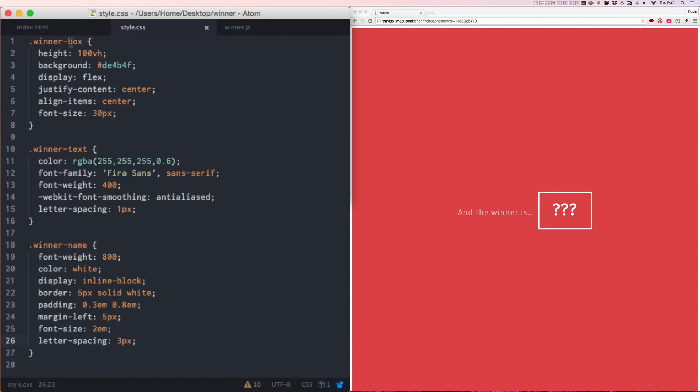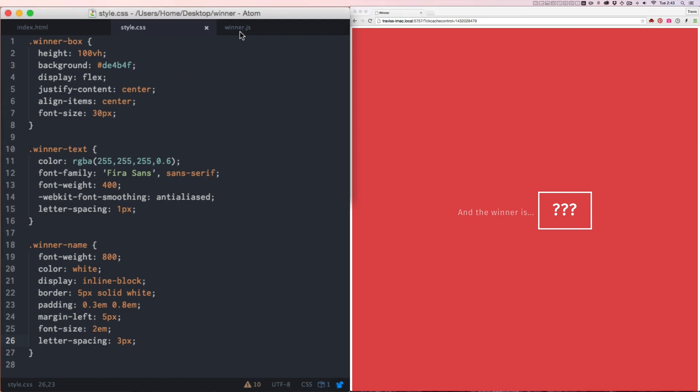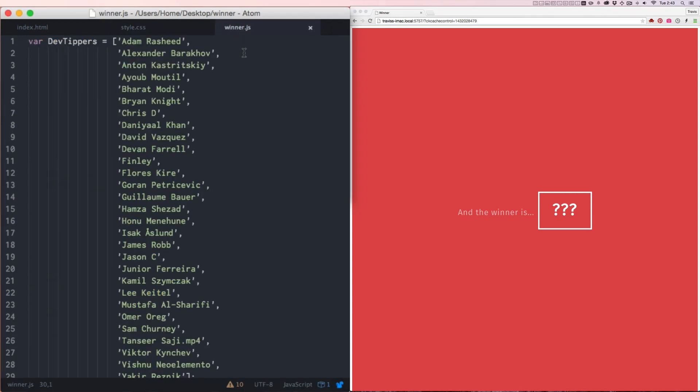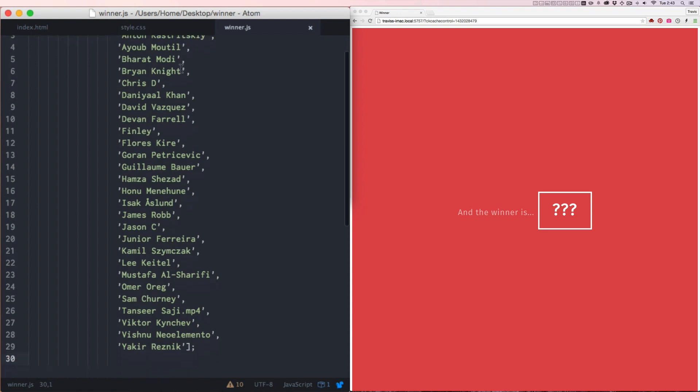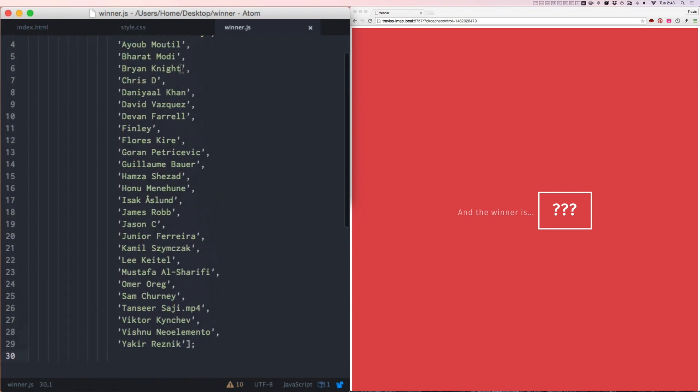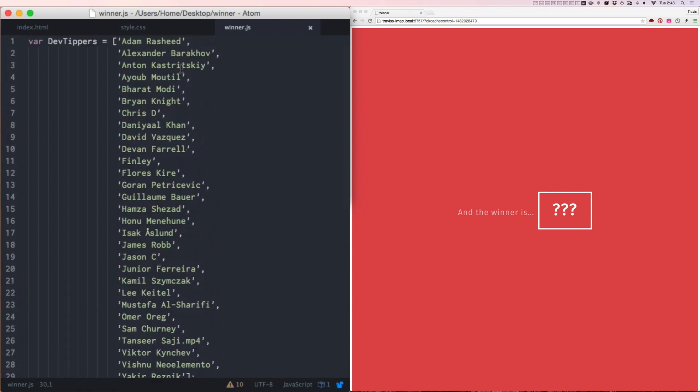And then there's three styles just to make it look like this: red, winner text, and then the winner name inside of a box. And then here in the winner.js, I already have an array built out with all of the names of the people who submitted the video.